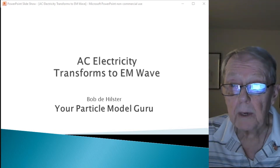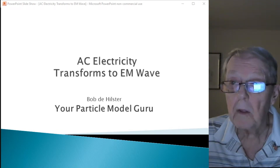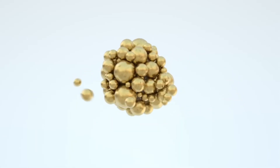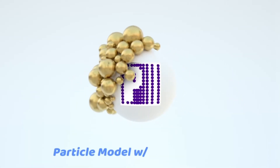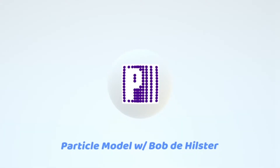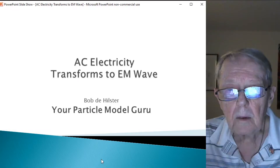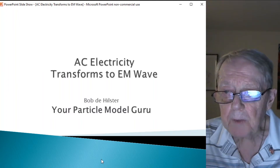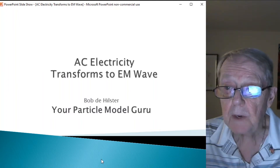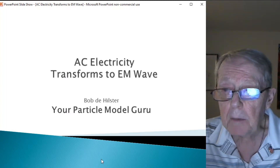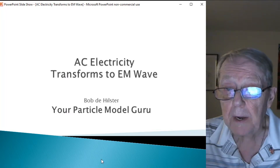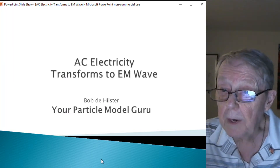Welcome to another video explaining the universe using the Particle Model. Today's video answers a subscriber's question. Part of his question was about how AC electricity transforms to an EM wave through an antenna.